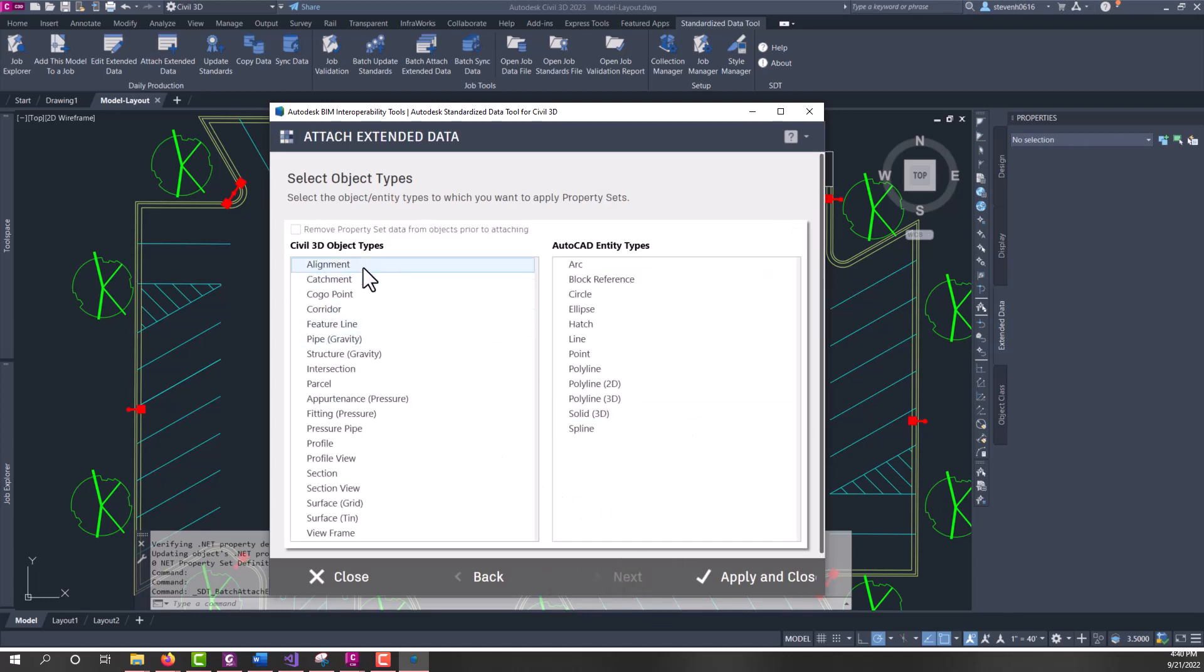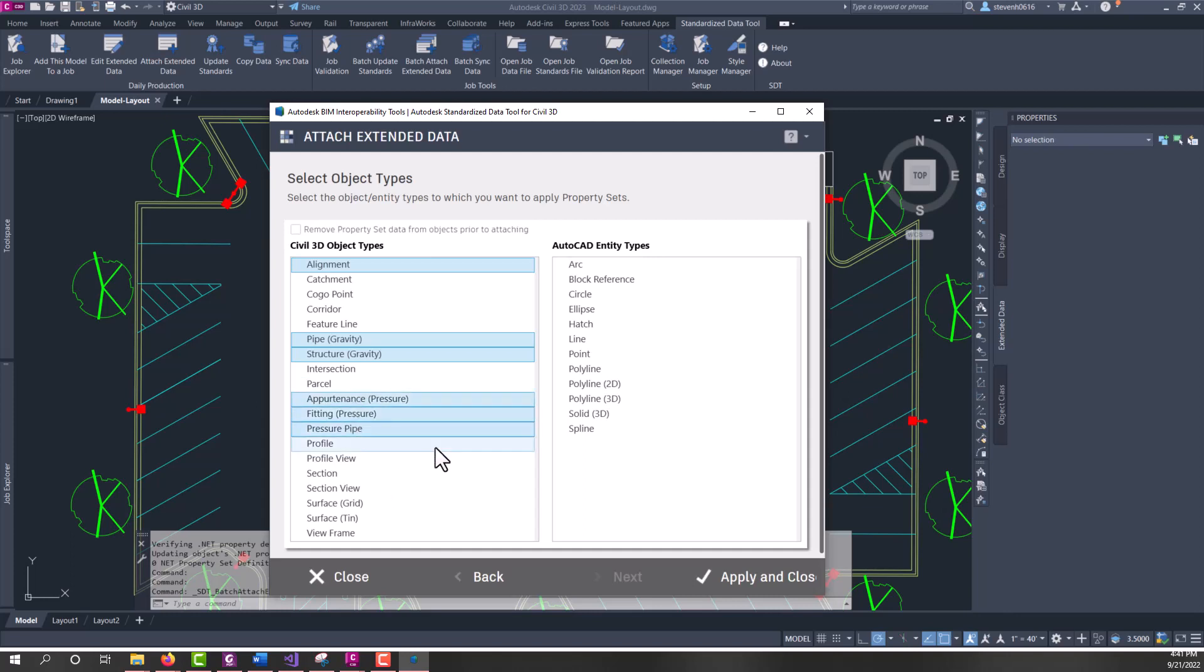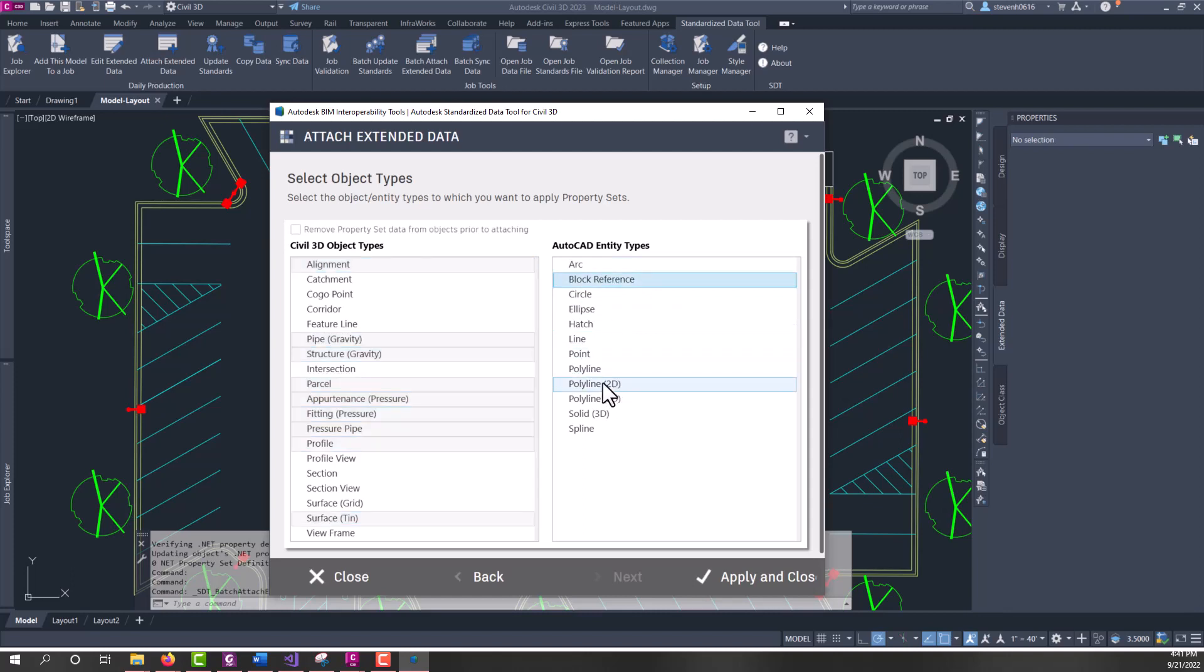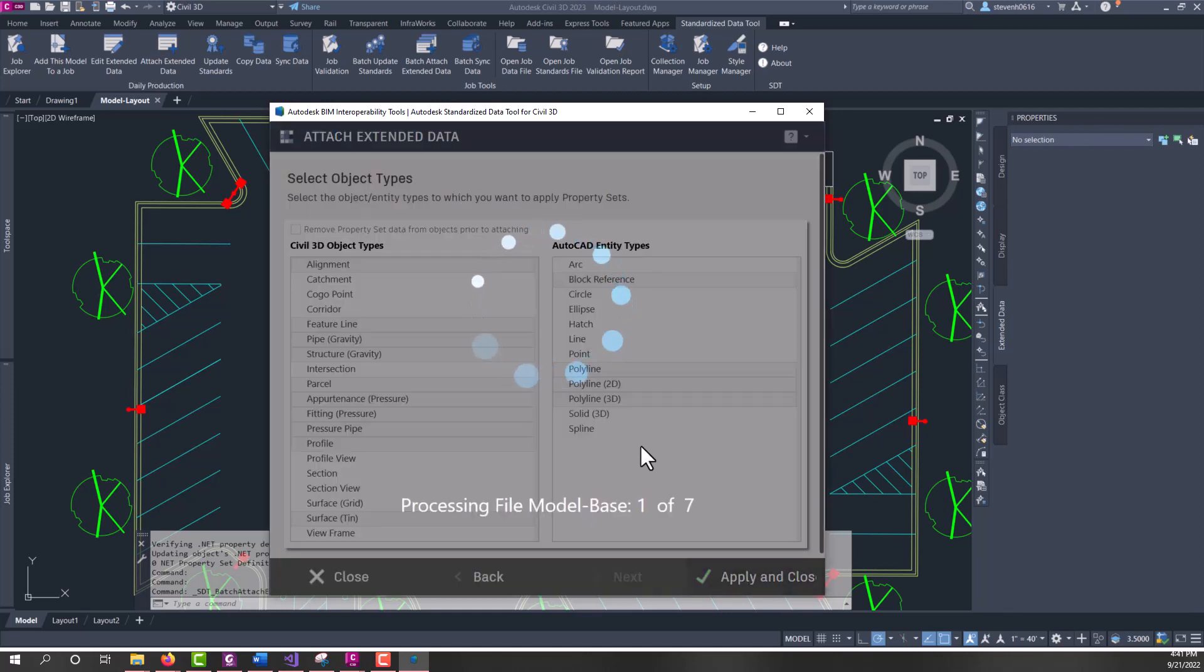And then, again, I just want to attach to alignments, pipes, structures. If we have some pressure pipes in here, let's go ahead and attach to those. Maybe I want my profiles to output, and I know I have tin surfaces. And I have parcels, and maybe I have some block references, 3D polylines. Oh, I do have feature lines. And then we'll go ahead and hit apply and close.